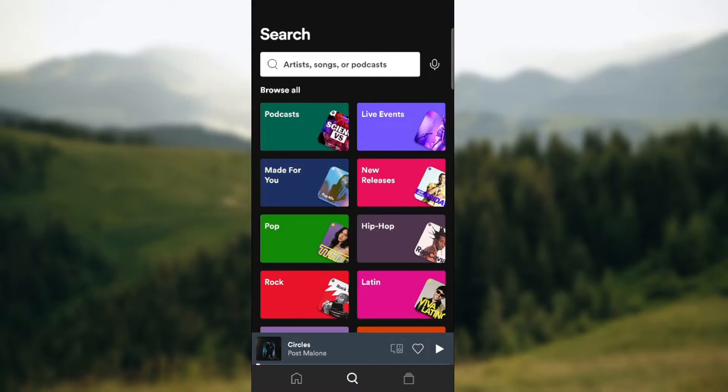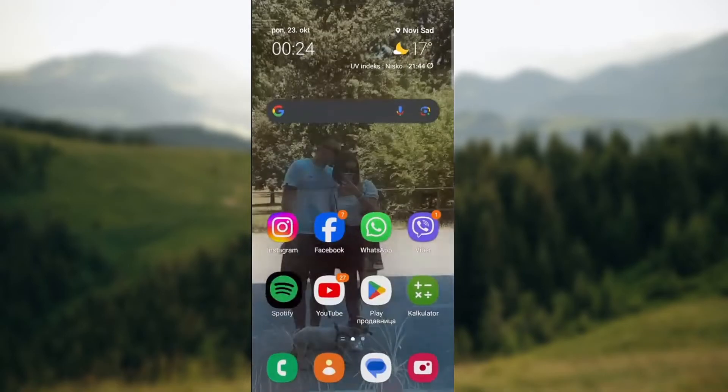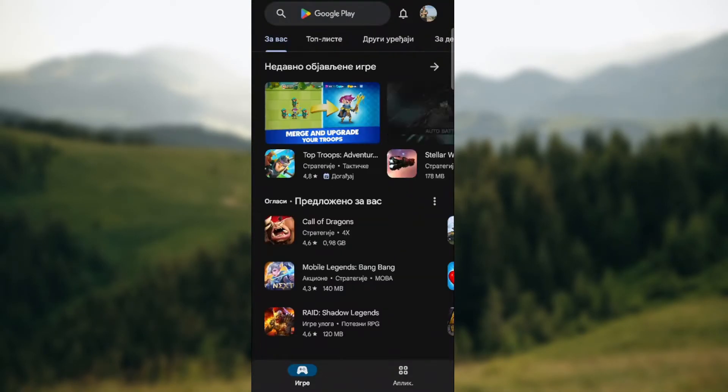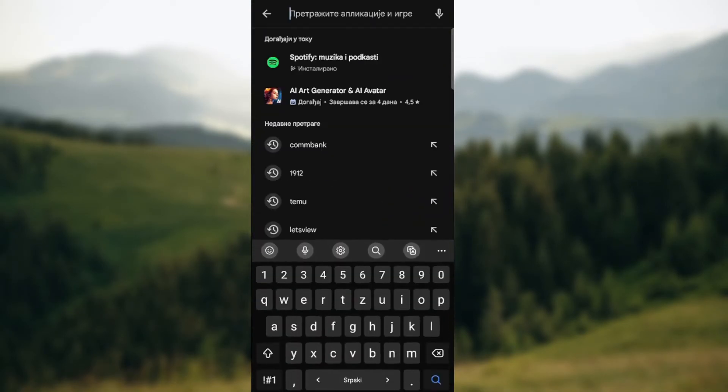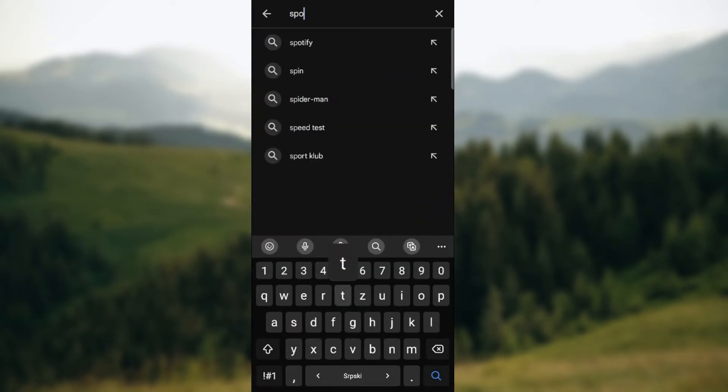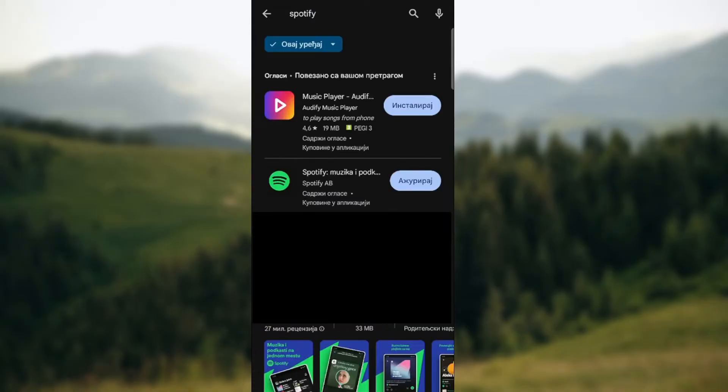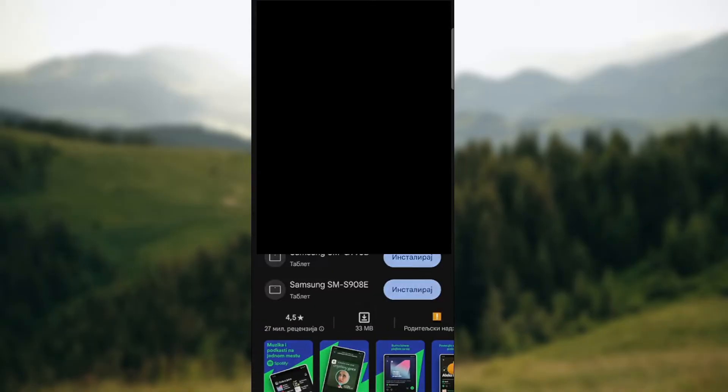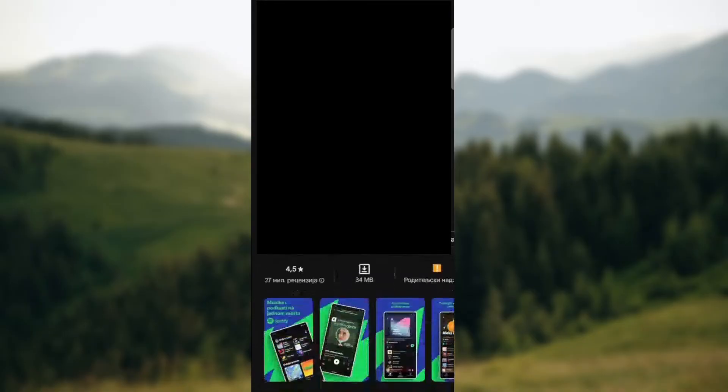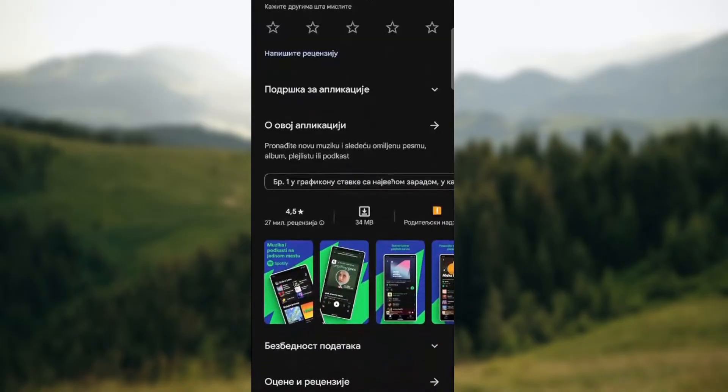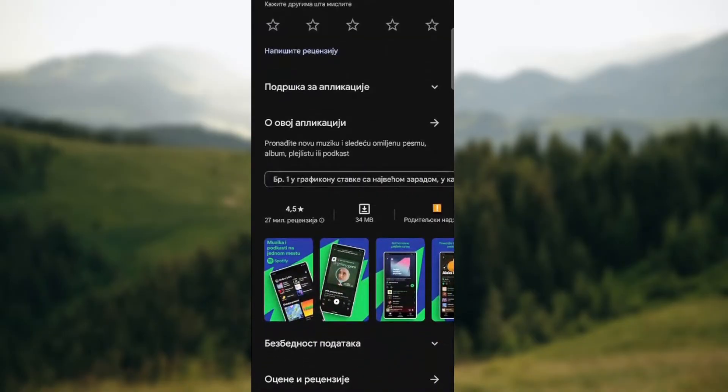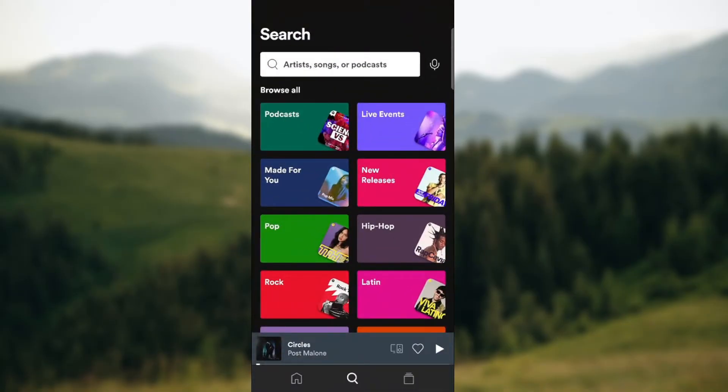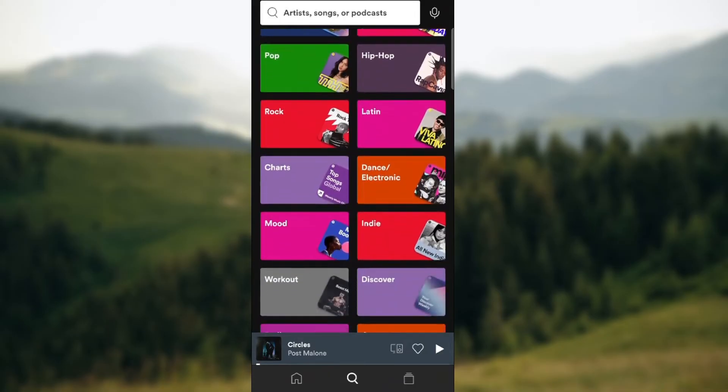If you're using Android, simply go to your Play Store and search for Spotify. After you find it, make sure to press update.